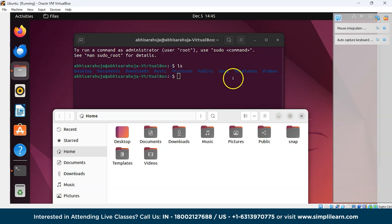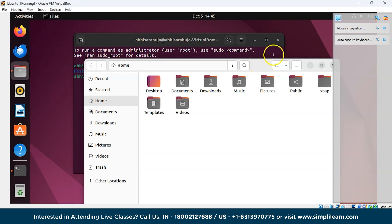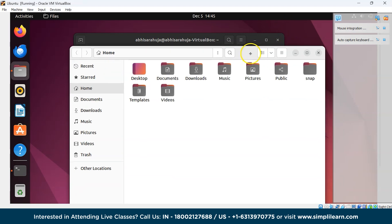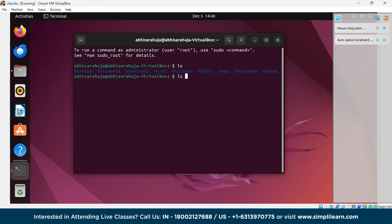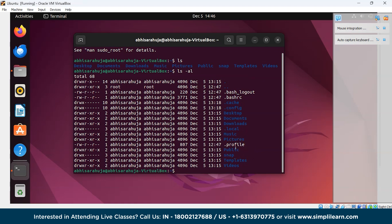I'm running Ubuntu in VirtualBox since I use Windows. And if we use ls -al, it will also show all the hidden directories and files. As you can see, the hidden items are now listed as well.